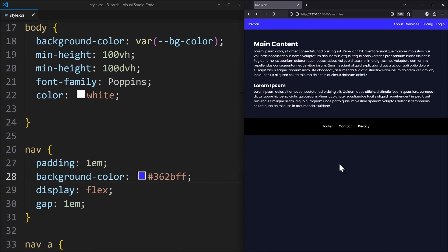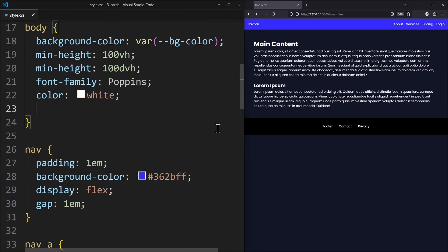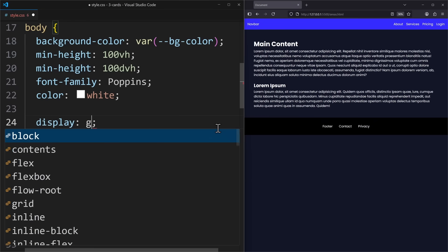Sometimes, when a page doesn't have much content, like a small subpage, then the footer ends up floating in the middle of the screen. That happens because the main content isn't tall enough to push it down. In CSS Grid, there's a simple fix for this.